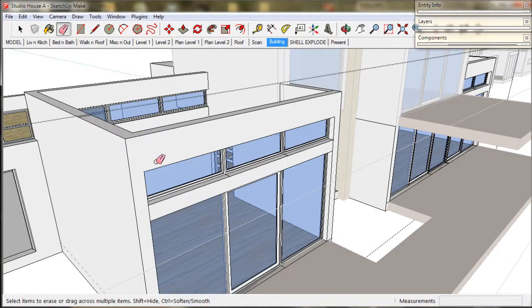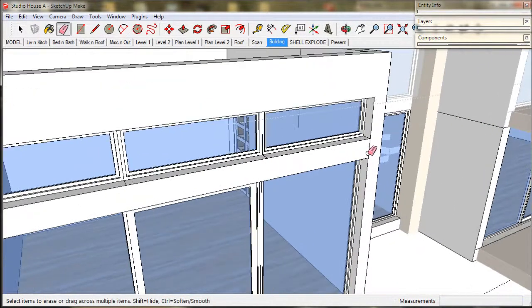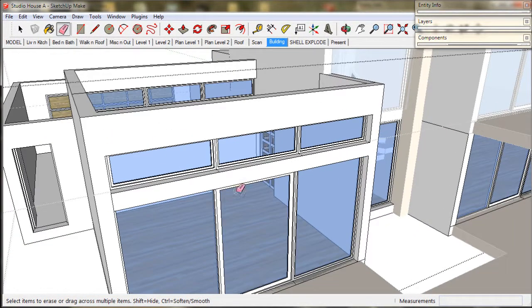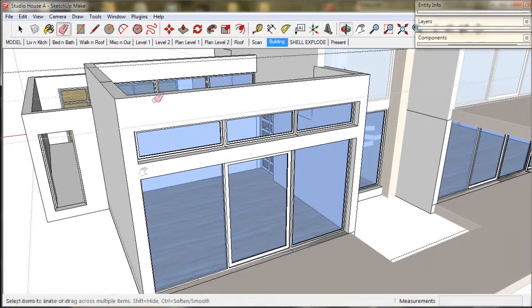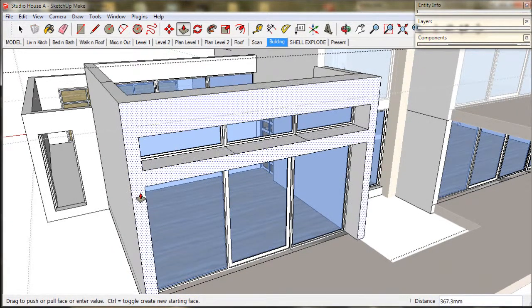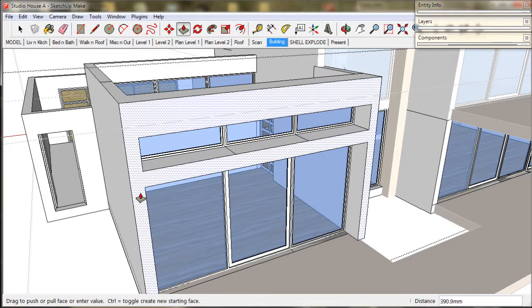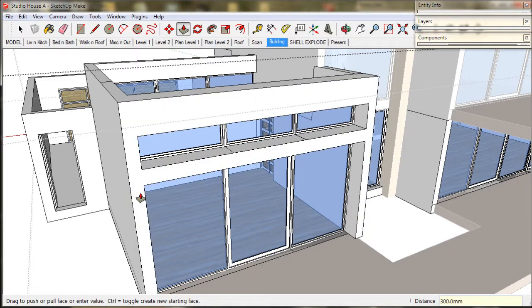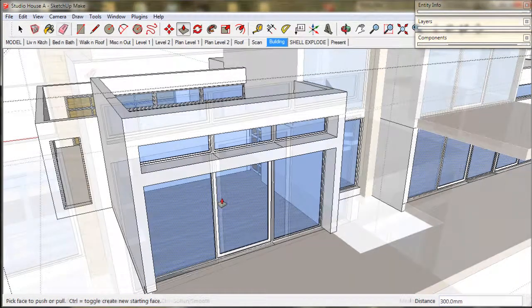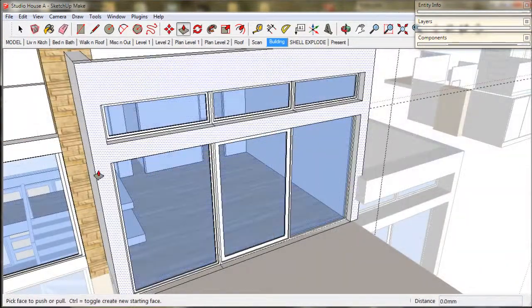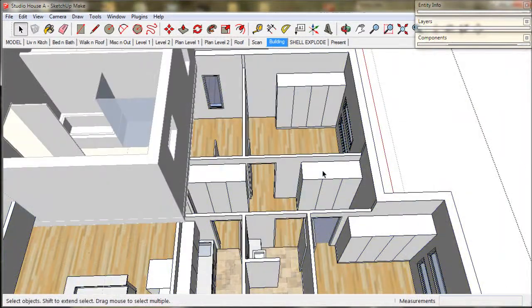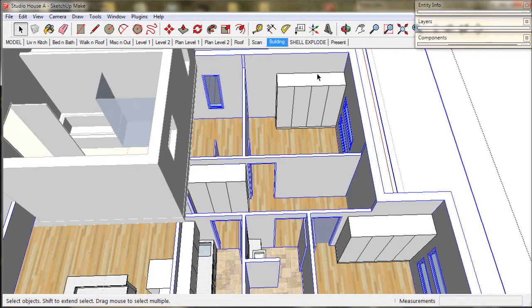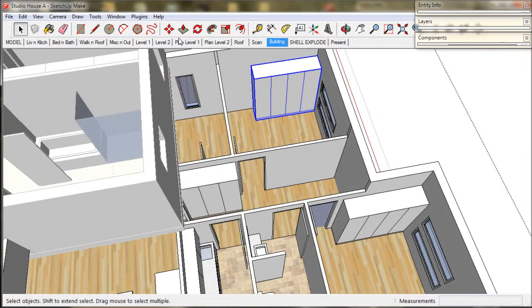Now we've pulled these walls out 150mm already but I'd like to pull it out a bit more to create an eave for the highlight windows. So I'll pull it out a further 300 or 1 foot. And now repeat that treatment throughout the building. This will give it a bit more definition and also provide protection for the windows.